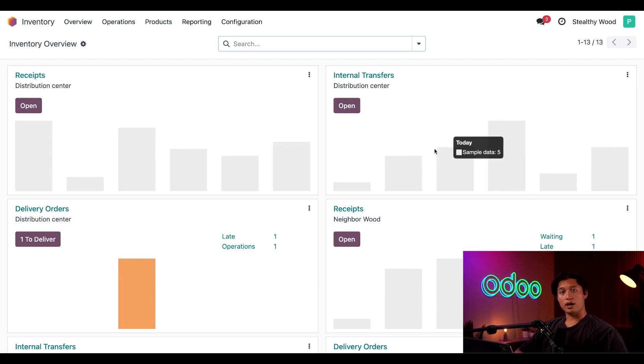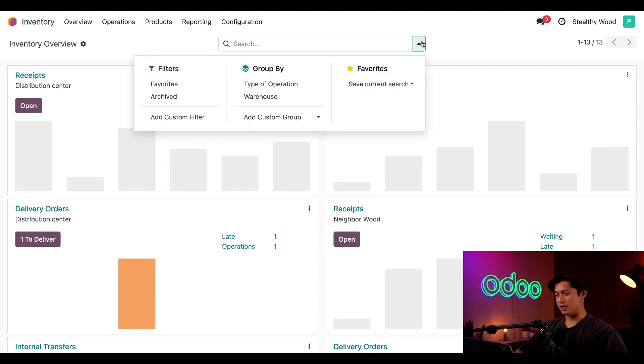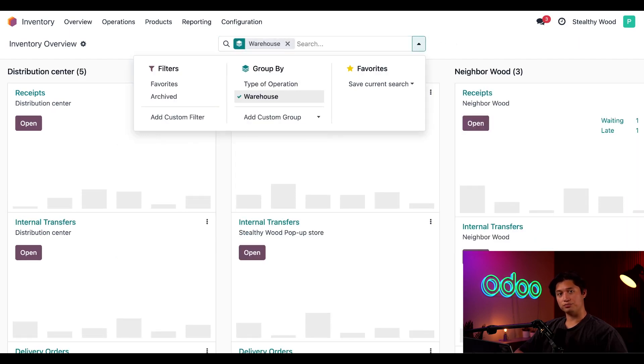On the warehouse overview page, let's group all of our operations by warehouse. We can do that by clicking the down arrow in the search bar and then clicking Warehouse in the Group By section.